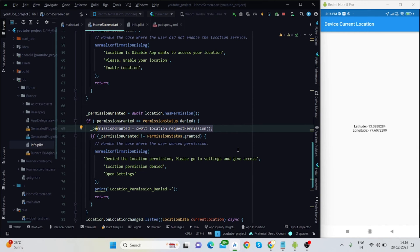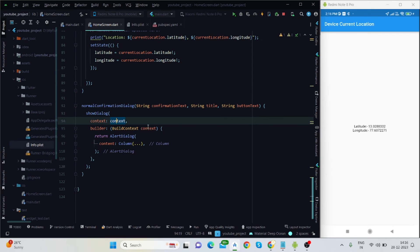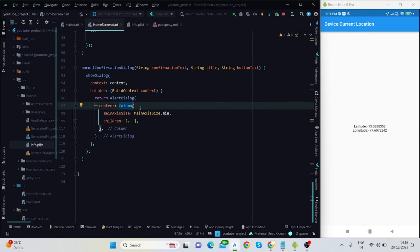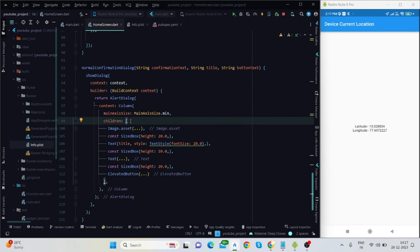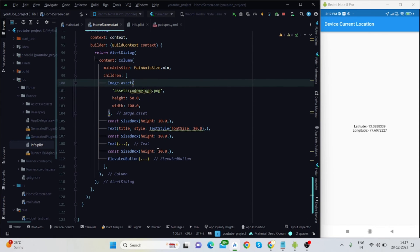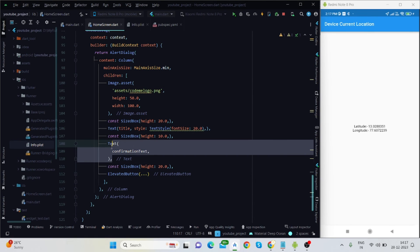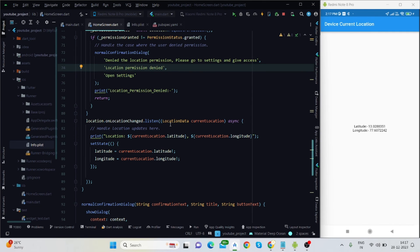Regarding the dialog: I'm using showDialog with a BuildContext, which returns an AlertDialog. Inside it I use a Column with mainAxisSize set to minimum. The column contains children: an asset image, then the title, then the confirmation text, then the button text.